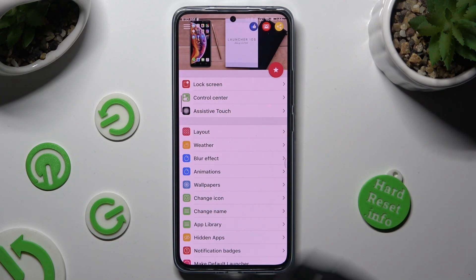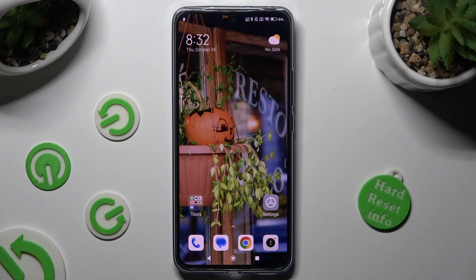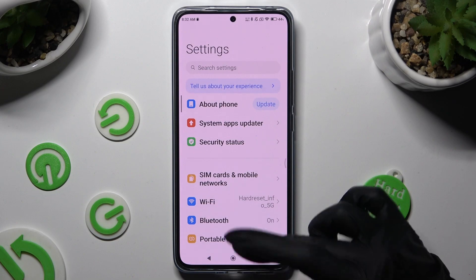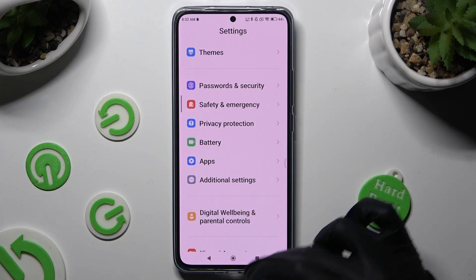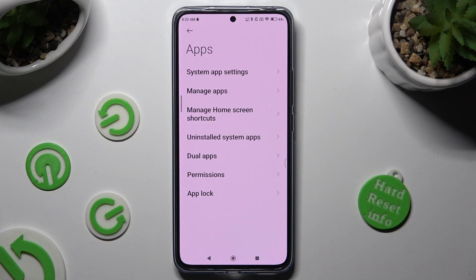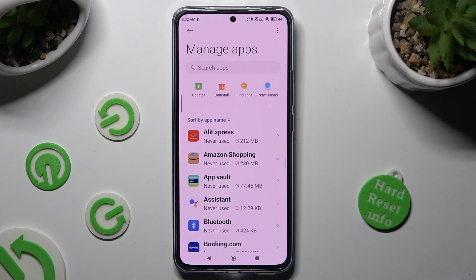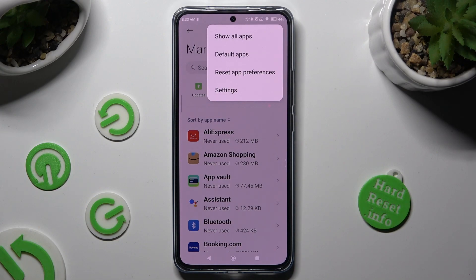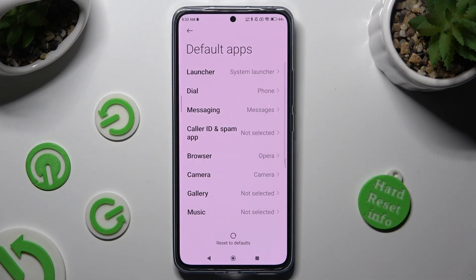Then close the Launcher app and go into the device's settings. In them, you need to scroll down just a bit to the Apps section, tap on Manage Apps, and click on those three dots at the top right corner. Then click on Default Apps and select Launcher.